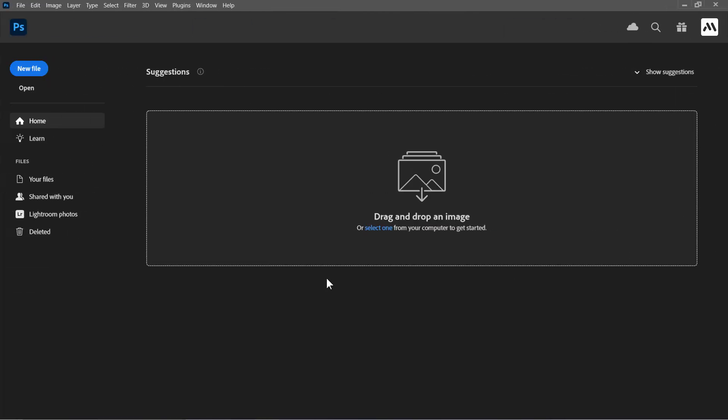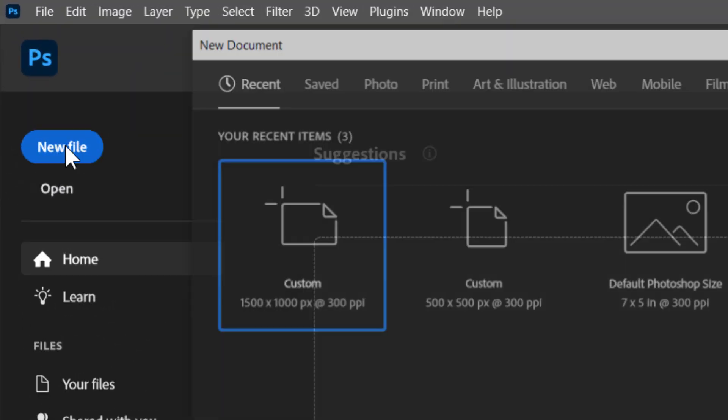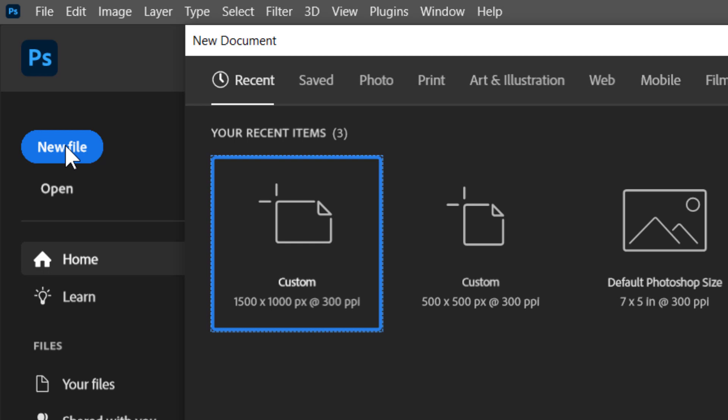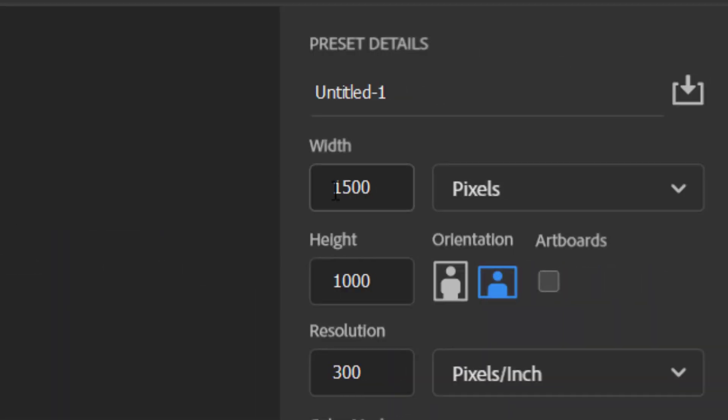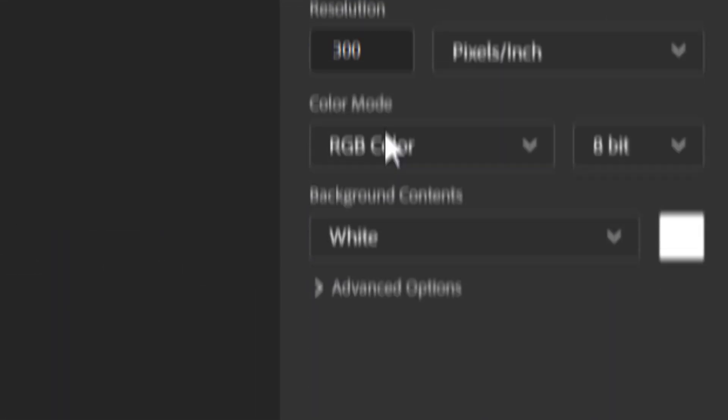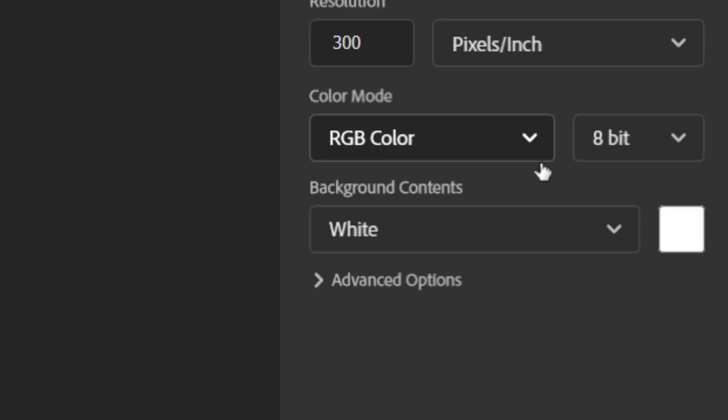I'll start by creating a new document. Set width to 1500 pixels, height to 1000, with RGB 8-bit color mode. Then click create.